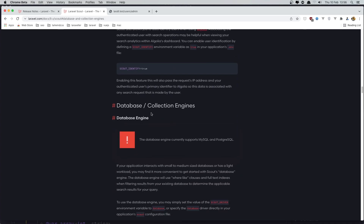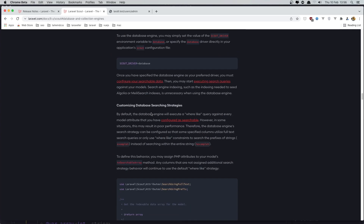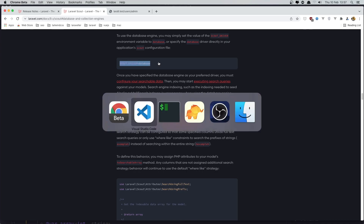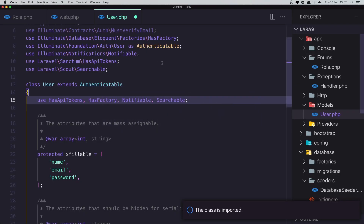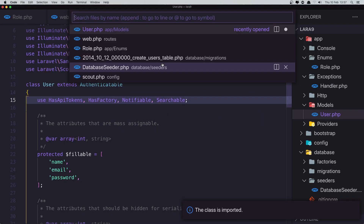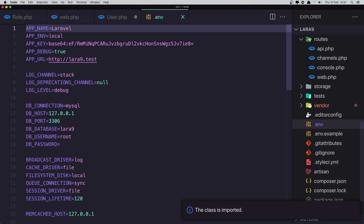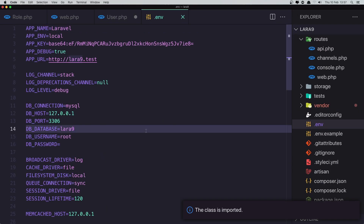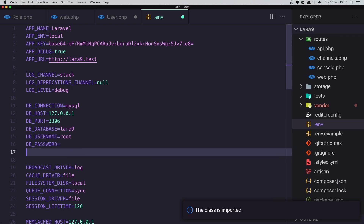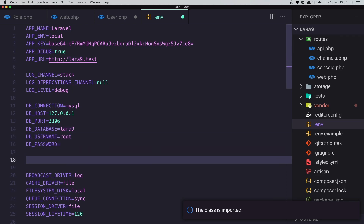We have the database engine. We need to set the SCOUT_DRIVER to database. Copy that, go to the .env file, paste it in and hit save.